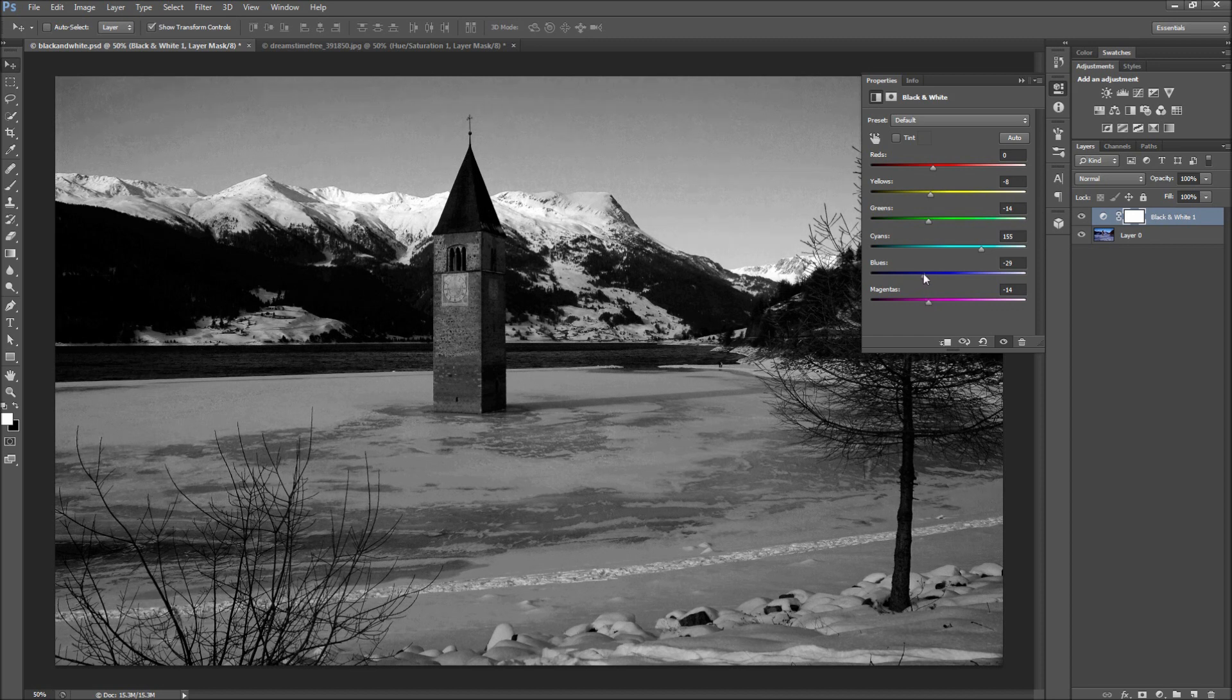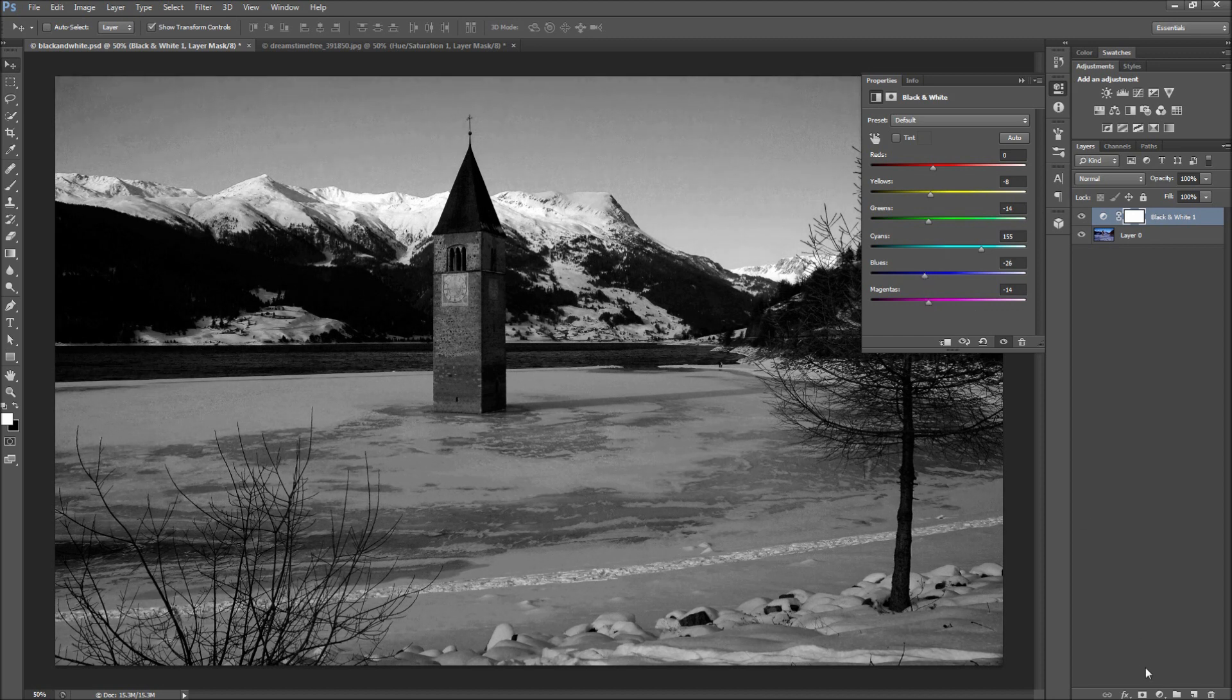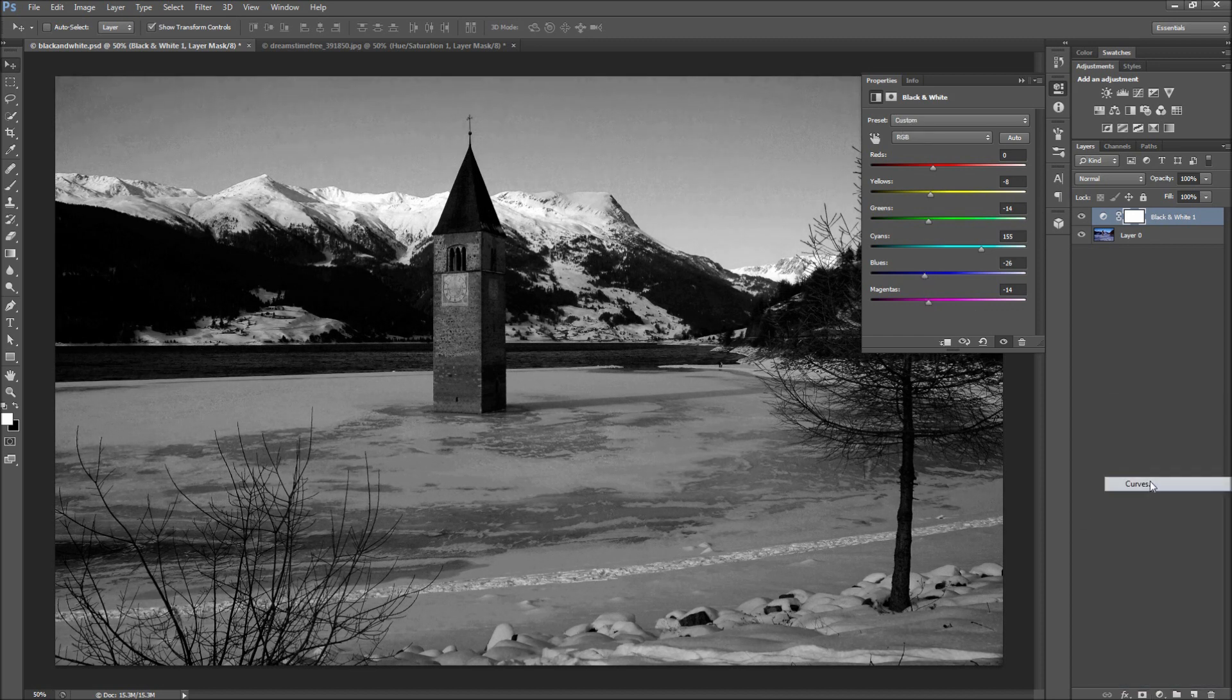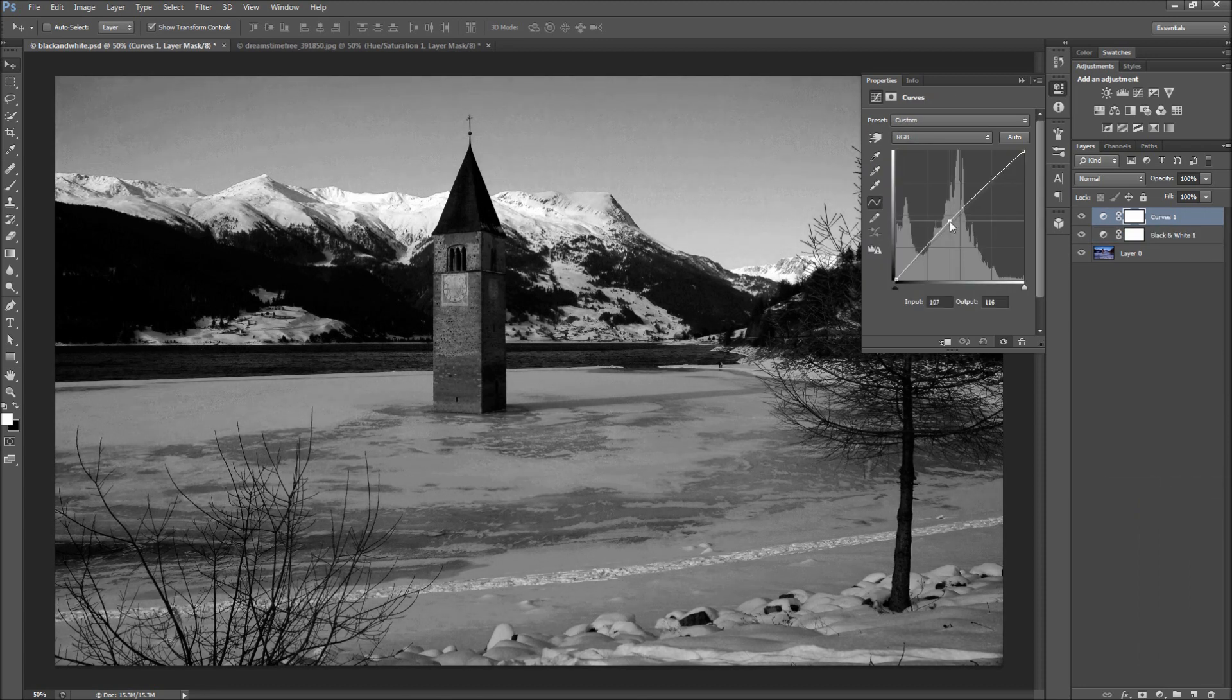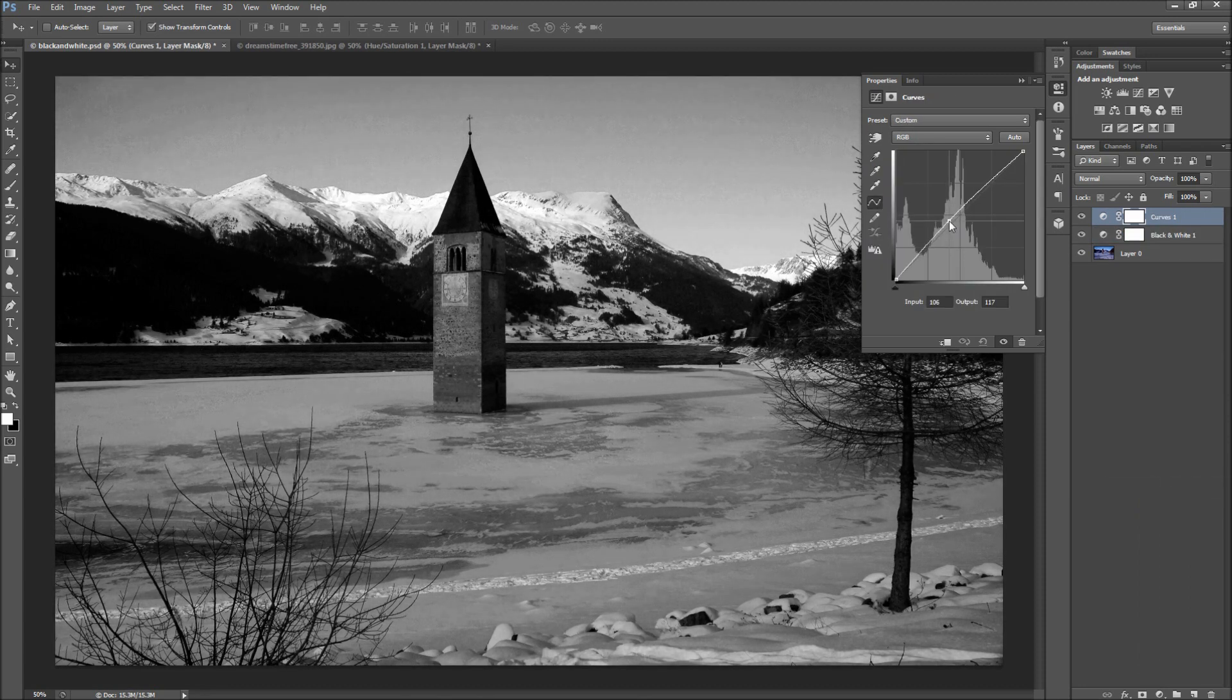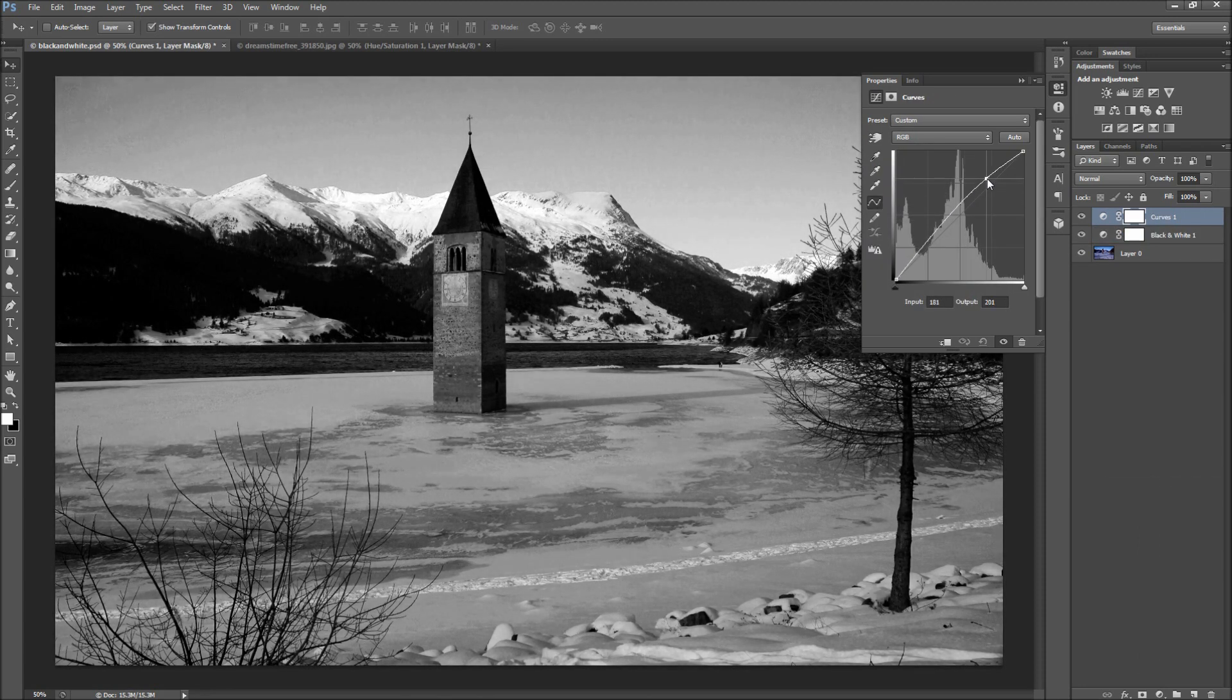Once you are satisfied moving your sliders around, you can add a curves adjustment layer to further fine-tune the overall contrast. In this case my image needs to be a bit brighter, so I will drag the curve up. Alright, so that is looking pretty good.